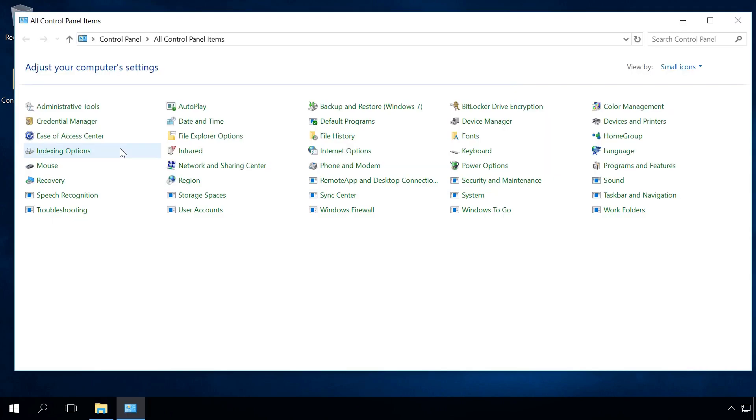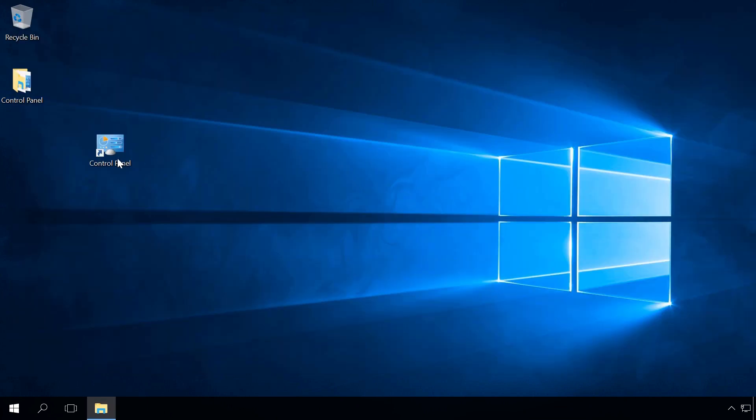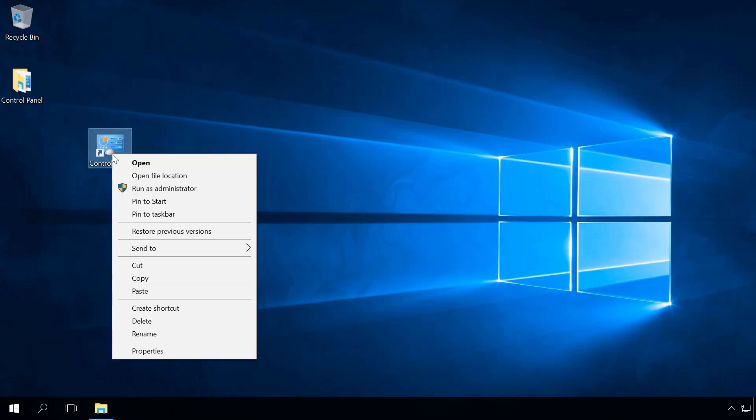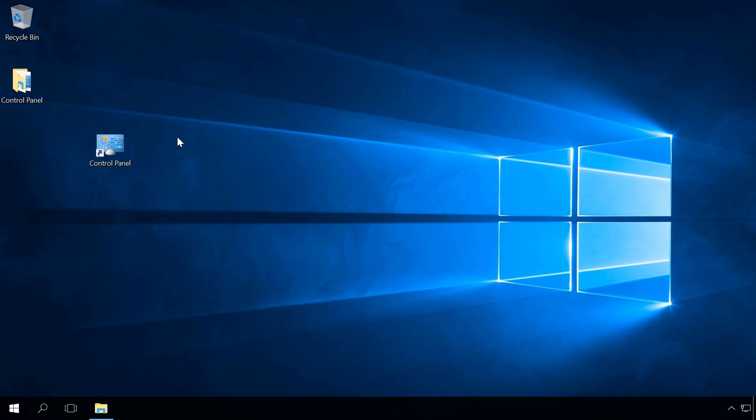As a result, you will have a Control Panel shortcut on the desktop. Now you can open it right from the desktop, pin it to the Start menu or taskbar. However, you cannot do it with the desktop icon created in the way I have just shown you.